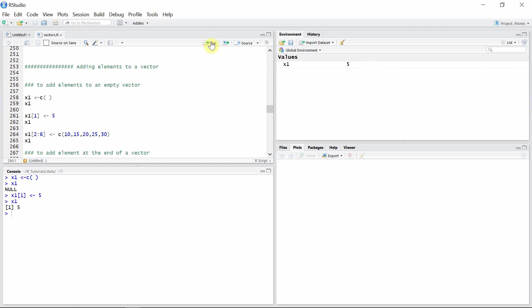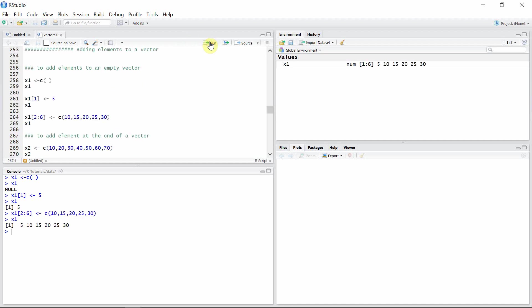We can add more than one element using the colon operator. So let's add elements from indices 2 to 6 this time. So we have a vector x1 now with 6 elements.